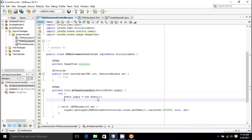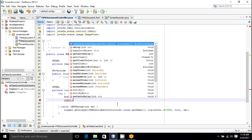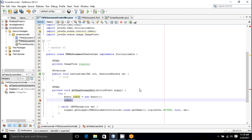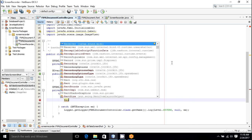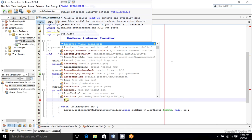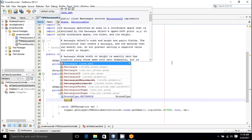So we got a robot object. Using robot.createScreenCapture, we can capture an image, but before that we have to specify the area in which we have to take the screenshot. In the first case, I want to take a screenshot of my entire screen, the full screen screenshot. For that, I have to get the width or the dimension of my screen that can be taken into a rectangle object.